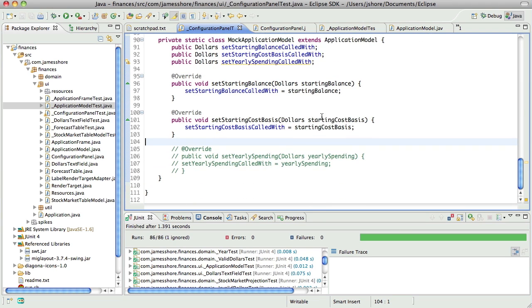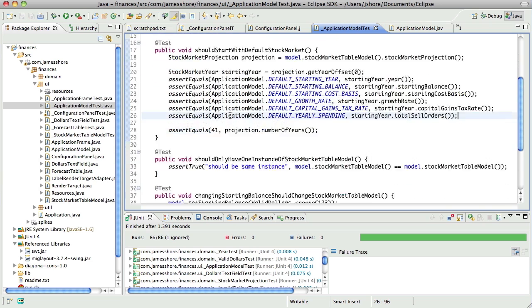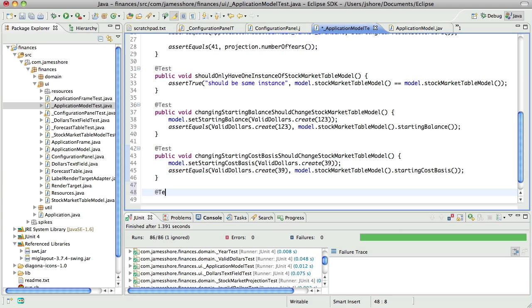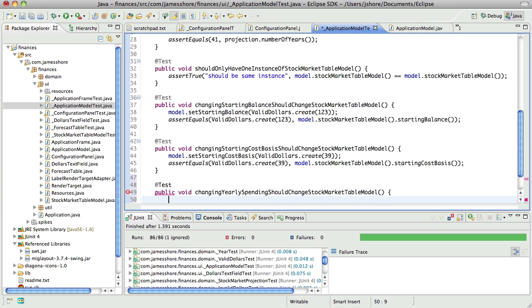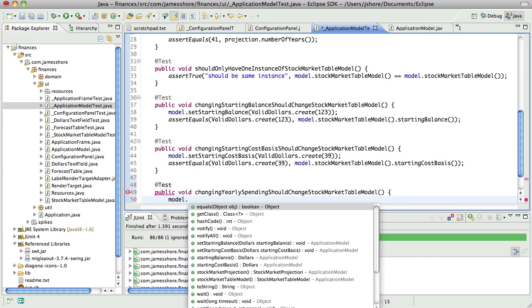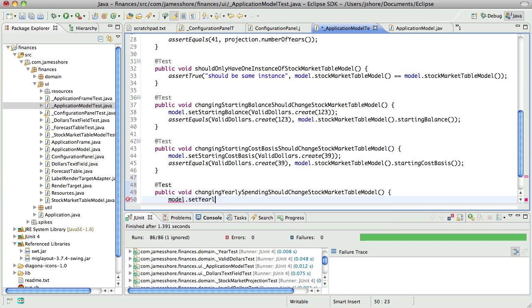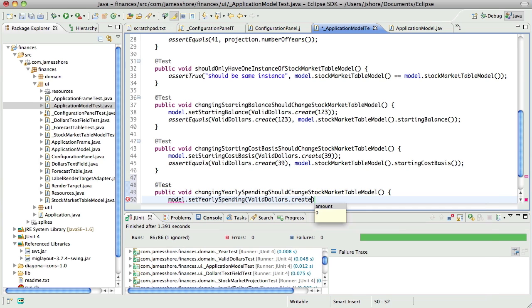So what we need to do next is get that in, and that's all we have to do is just making it change when the value changes. To do that, we need to modify our application model to have the ability to set the yearly spending. So that's what I'm going to put in. I'm going to write a test for that.